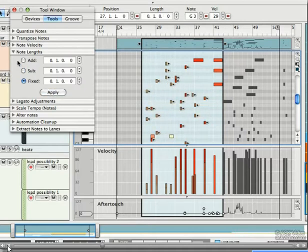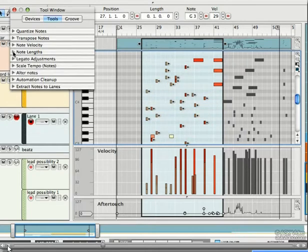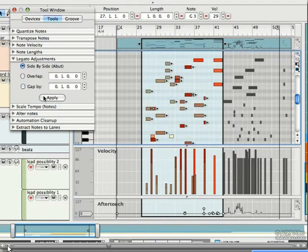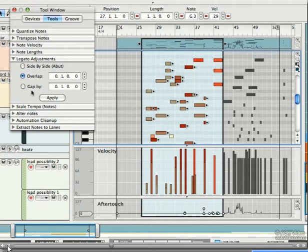We also have a number of legato options. We can make all notes butt up against each other, or we can have them overlap by a particular amount, or have a gap by a set amount.